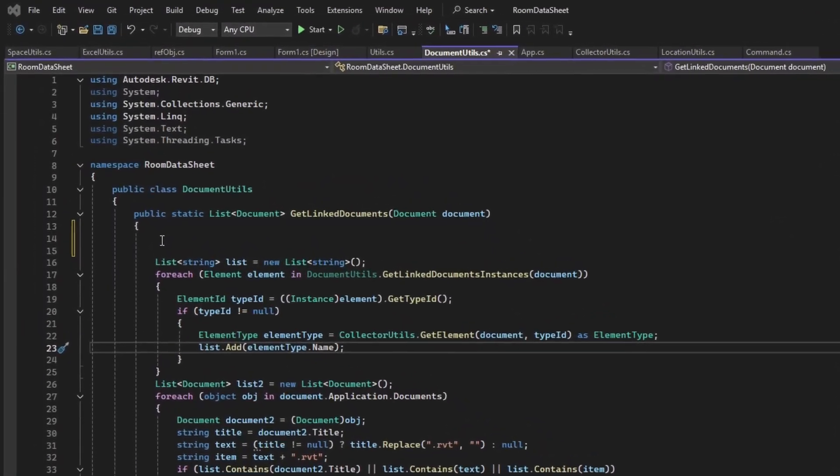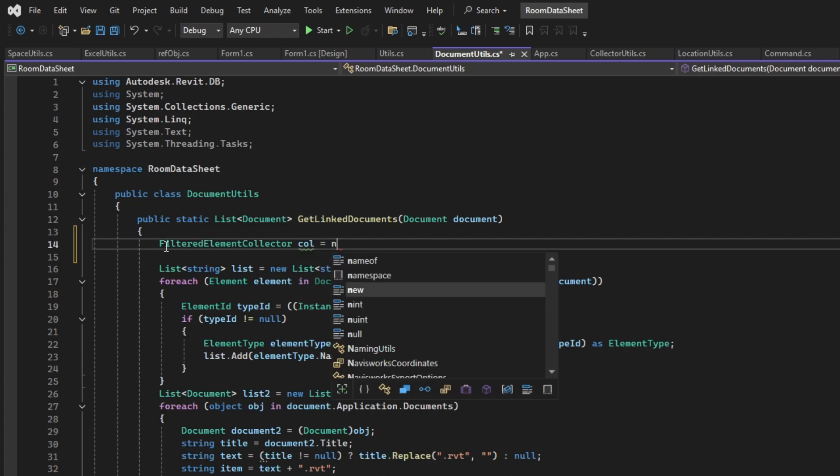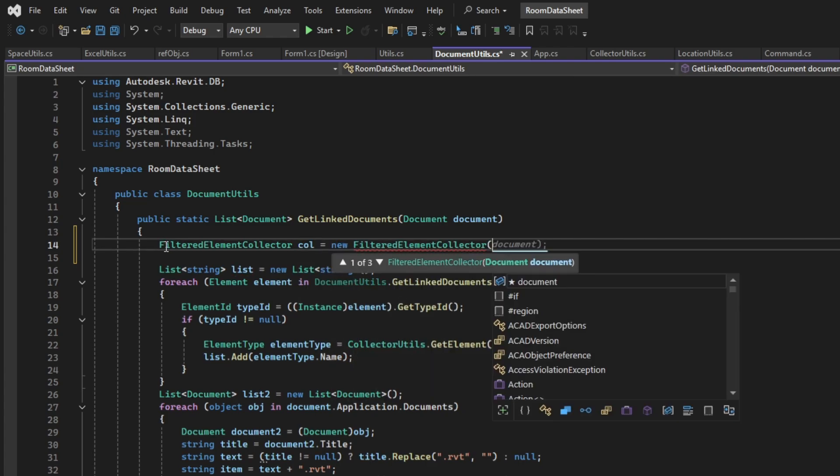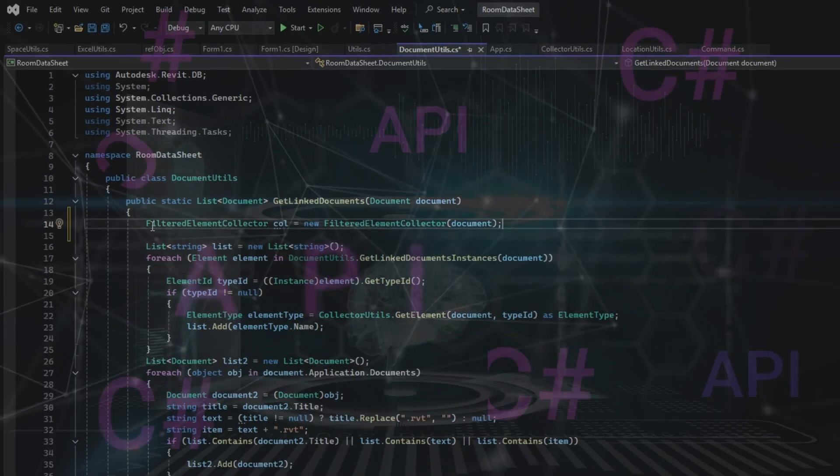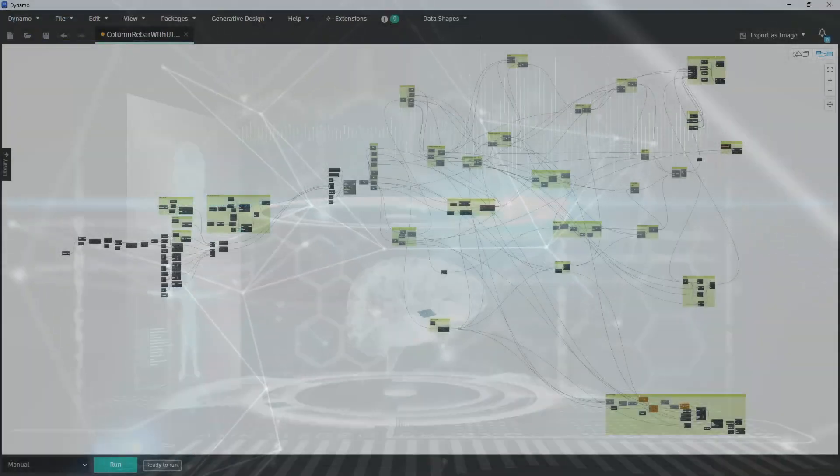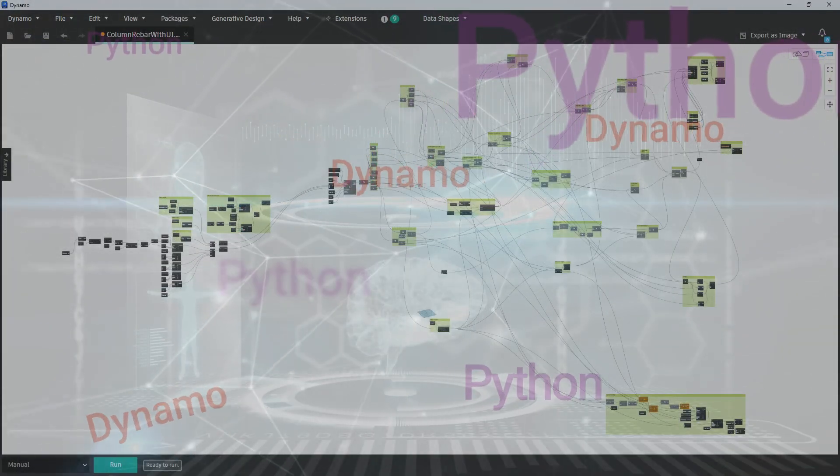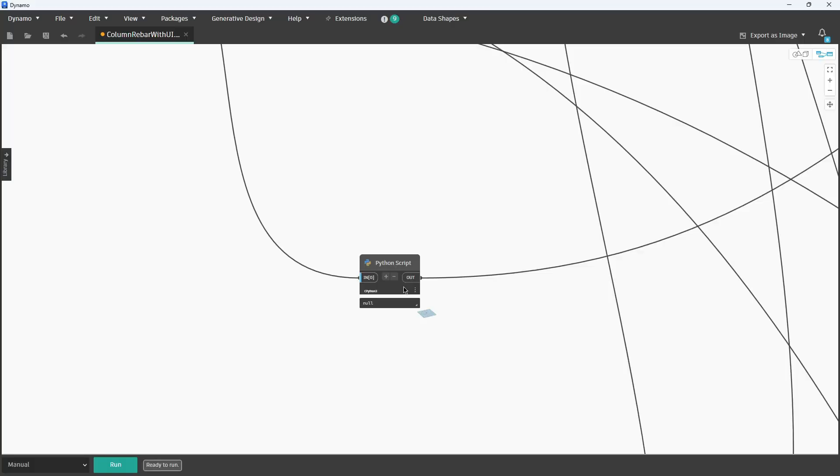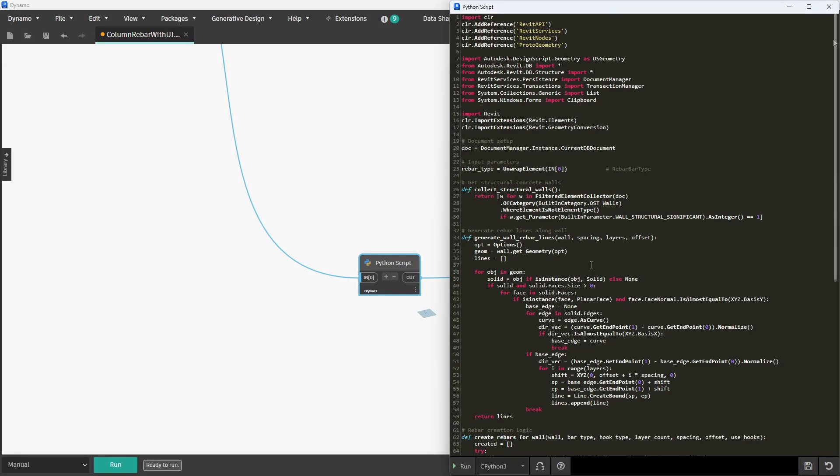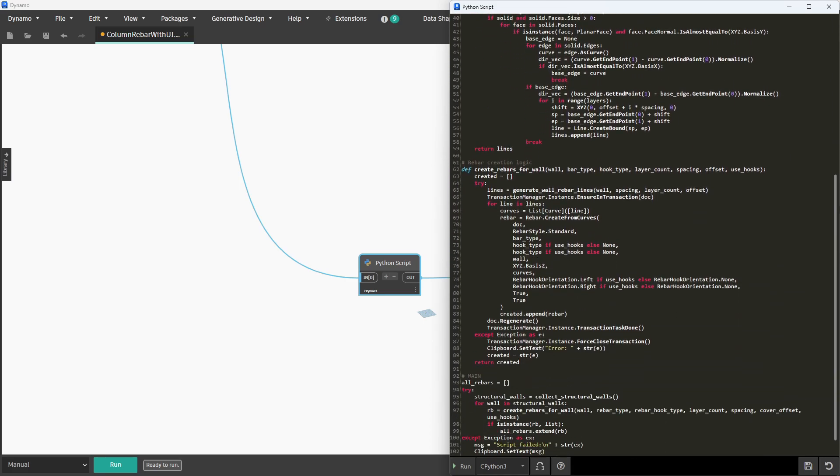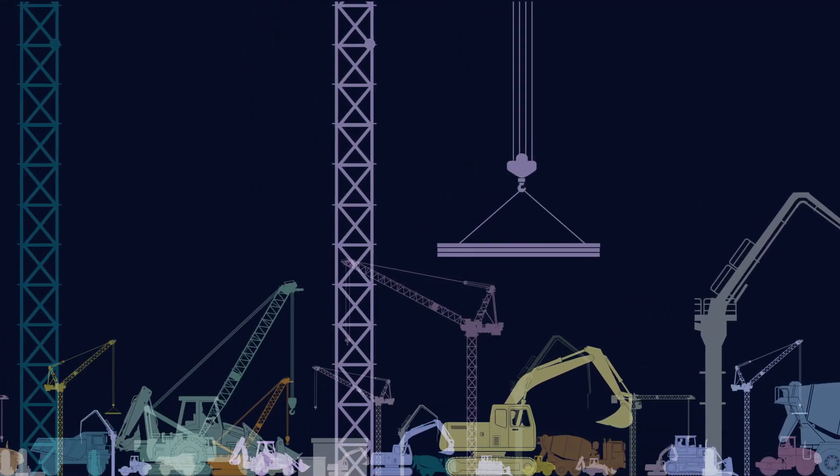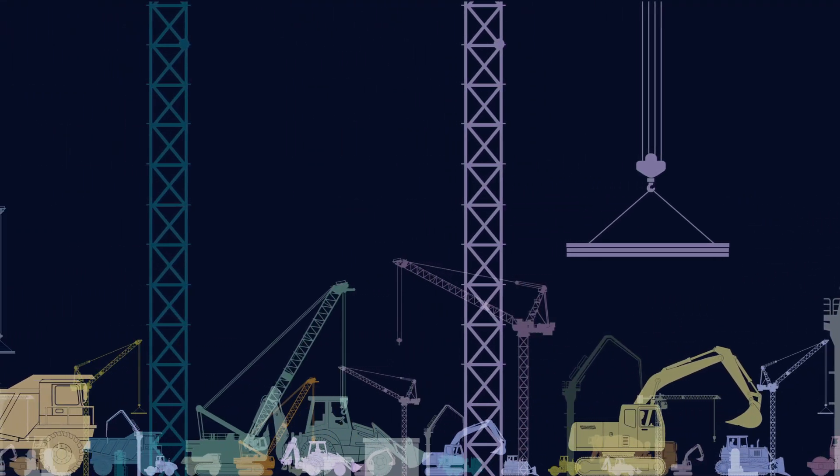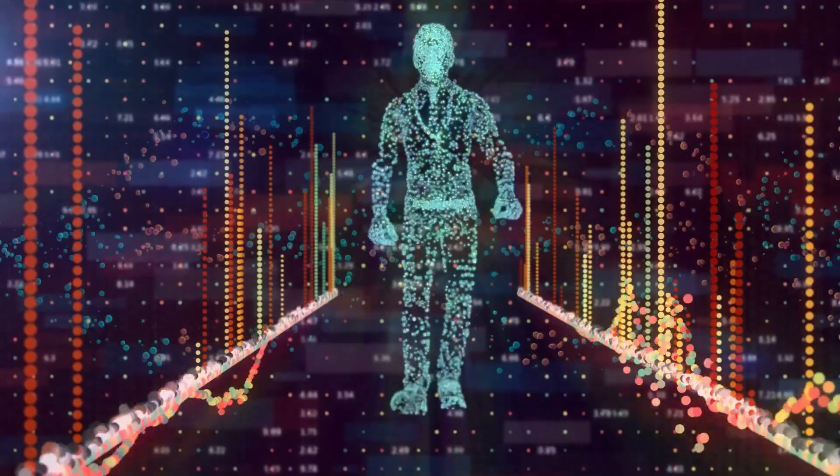Until now, if you wanted to automate tasks in Revit, you had to learn complex programming, Revit API, C Sharp, Dynamo, and Python scripts. These steep learning curves put automation out of reach for most design professionals who just want to focus on their projects. And so, they walk away from programming.